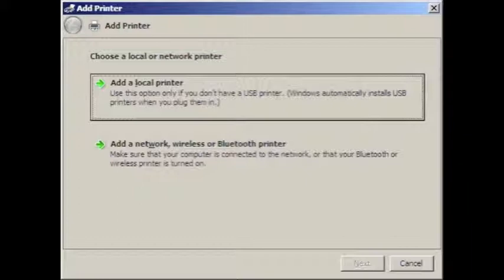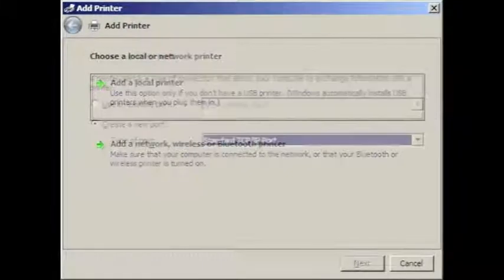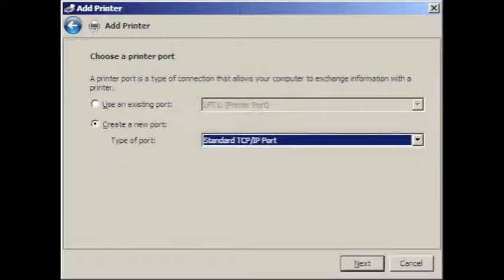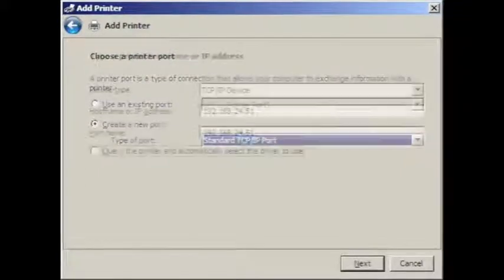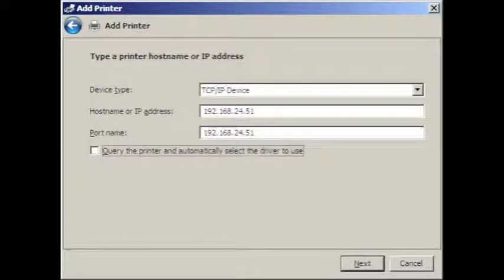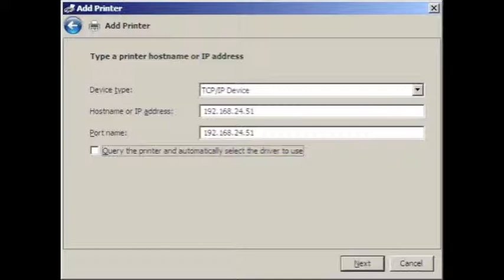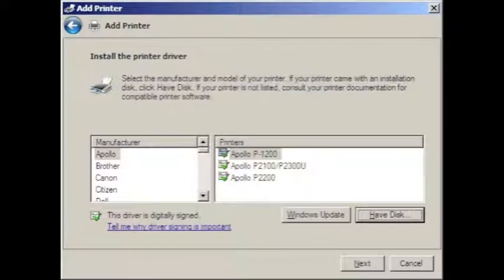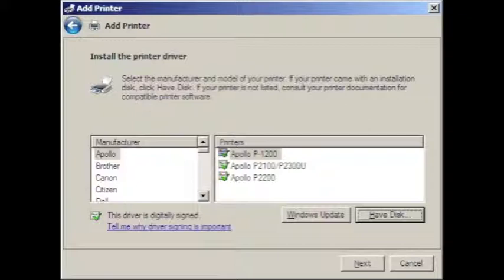You want to add a local printer, not as one would think, a network printer or something else, but on the server it's a local printer, and we want to create a new port, and from there we select standard TCP IP port. We select the device type to be a TCP IP device, and enter the appropriate address under host name or IP address.